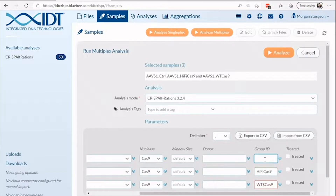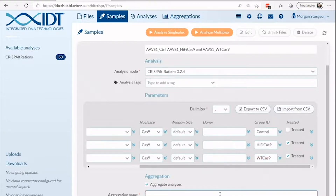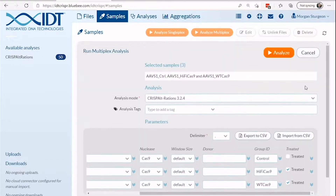Our interface looks for red flags that could prevent your analysis from being run successfully. Here you can see an example of a sample name that has illegal characters. After correcting this, you can then name the aggregation for this run, associate any metadata or descriptions for this experiment, and run the analysis.